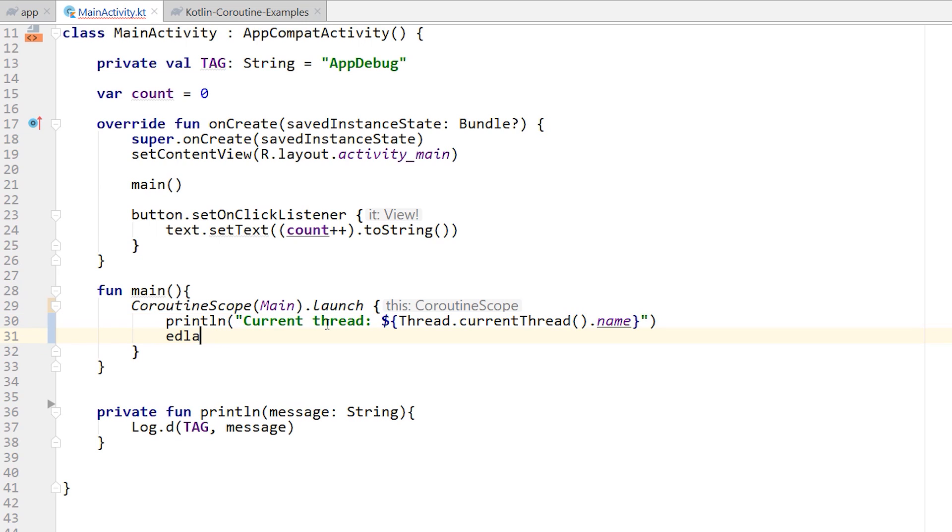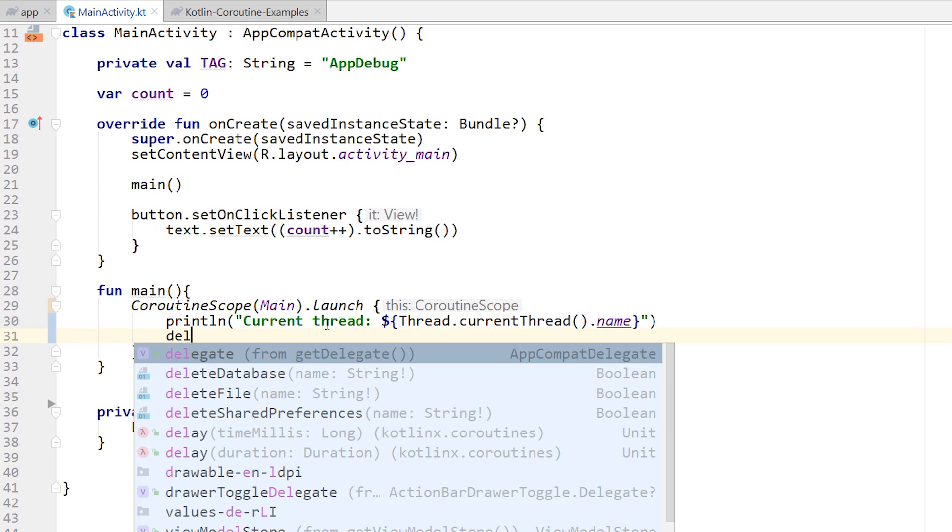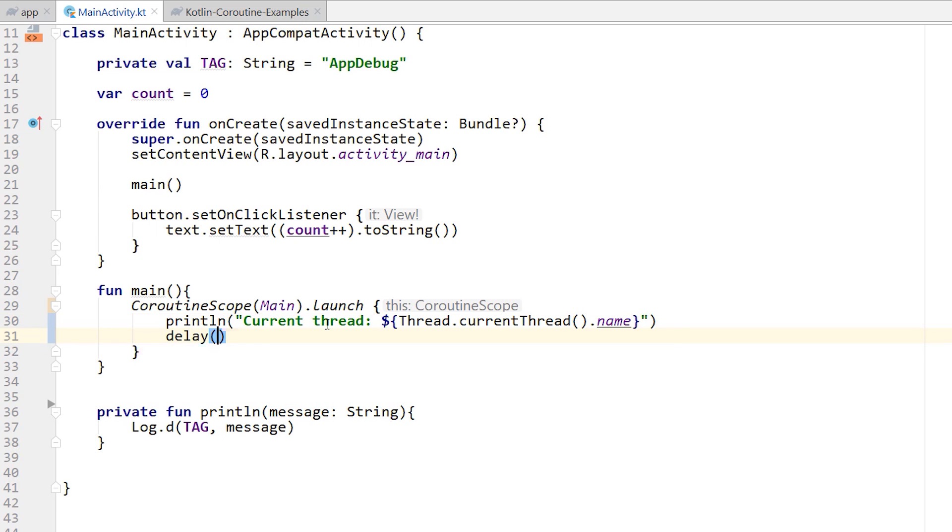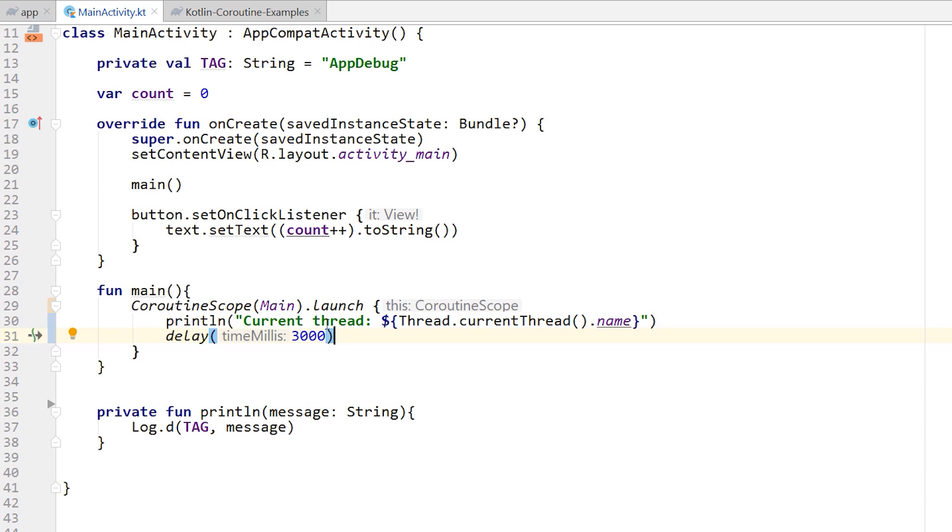So now what I'm talking about is if I was to write a delay here, say of 3000 milliseconds, so three seconds, will that freeze the UI? Some of you might think yes, some of you might think no. Fundamentally, this comes down to do you understand how coroutines work? So let's run this and take a look if this freezes our UI.